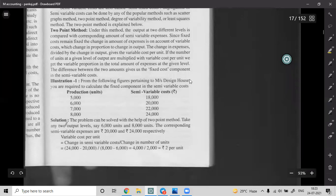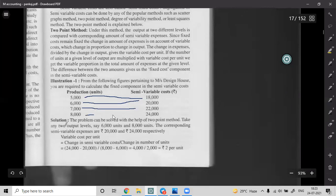Let's look at our first question on semi-variable cost. From the following figures pertaining to production: 5,000 units costs 18,000; 6,000 units costs 20,000; 7,000 units costs 22,000; 8,000 units costs 24,000. We need to calculate the fixed component in the semi-variable cost.